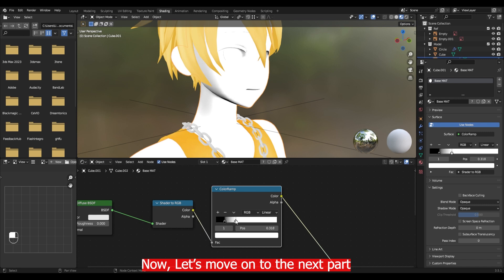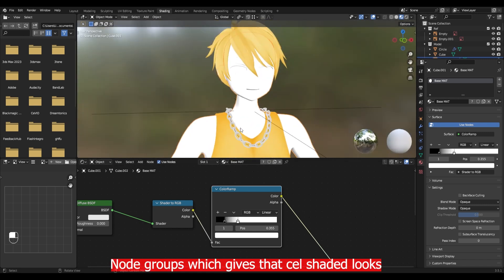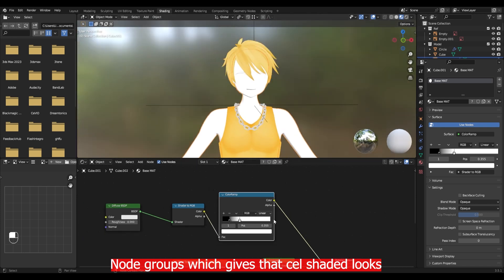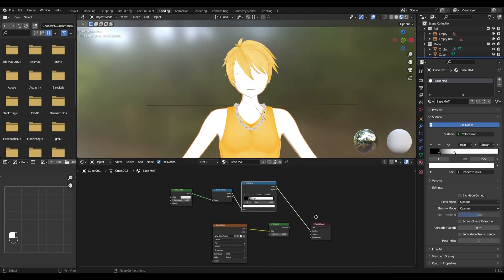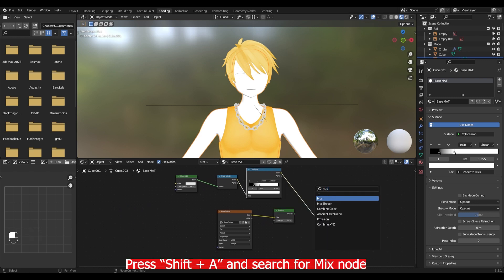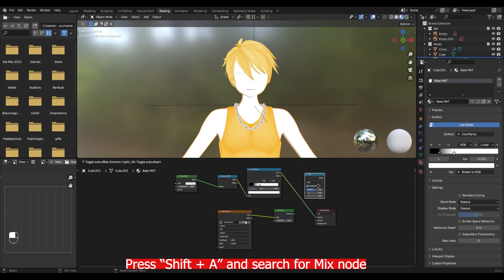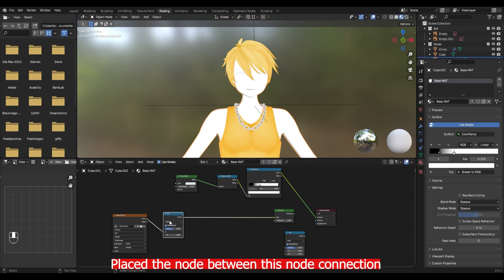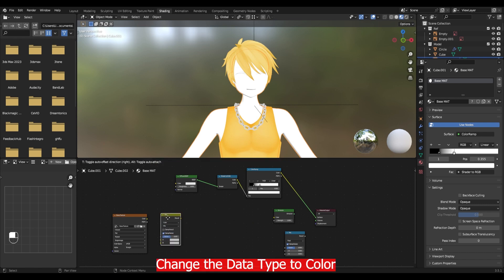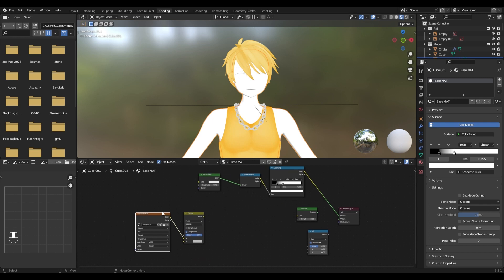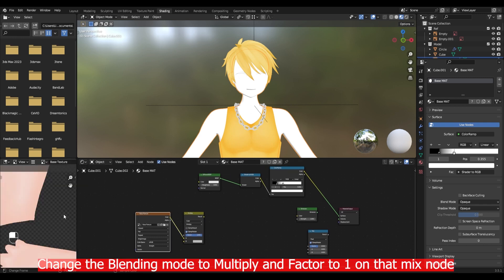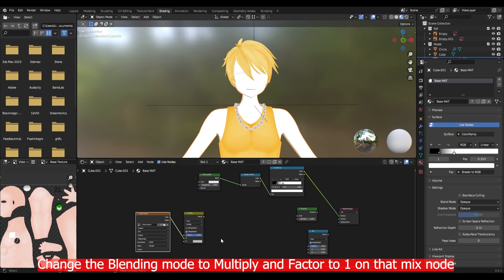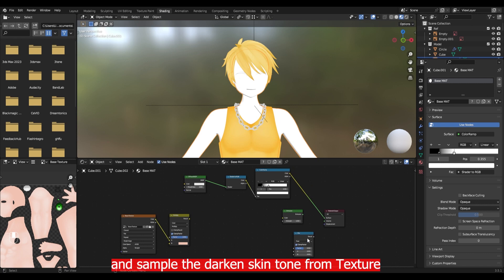Now let's move on to the next part. That is to combine our texture to this node group. Press Shift A and search for the mix node. Place the node between this node connection. Change the data type to color. Change the blending mode to multiply and factor to 1 on that mix node. Click the second color on the mix node and sample the darker skin tone from the texture.